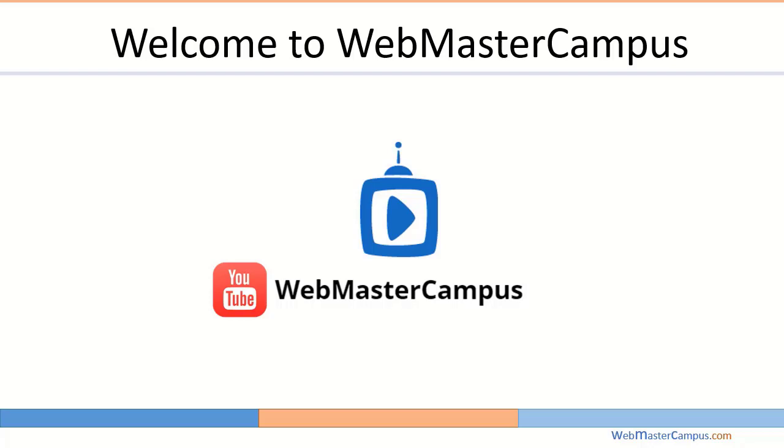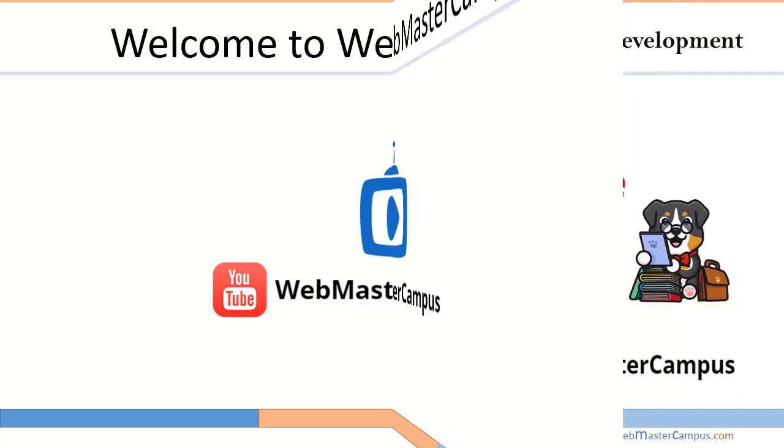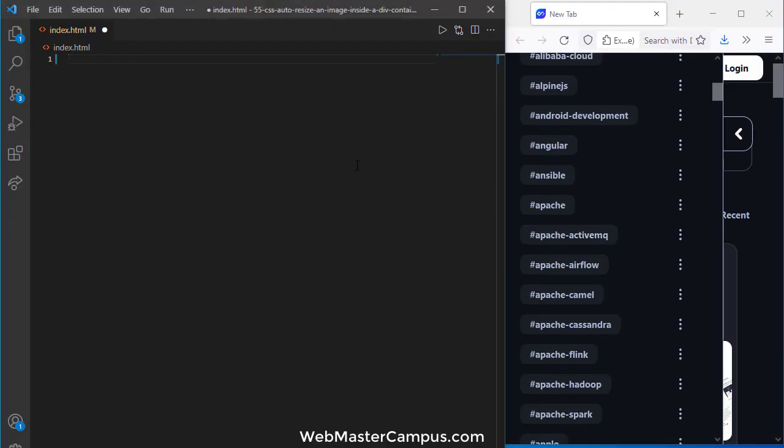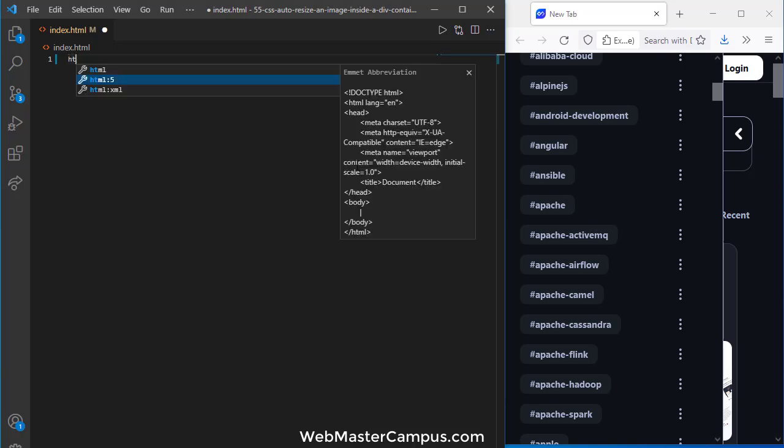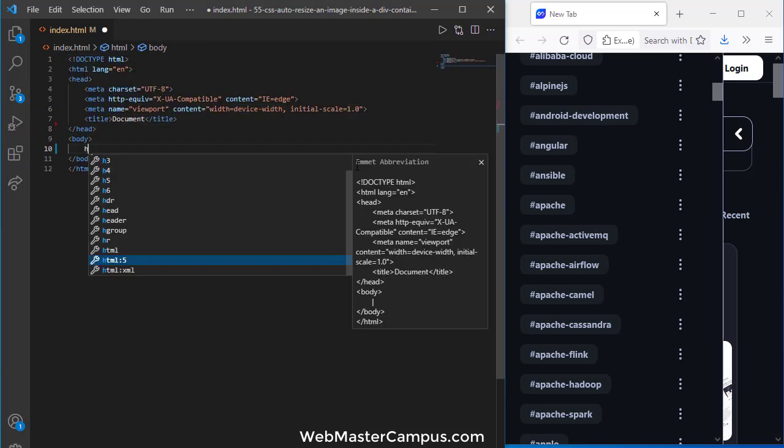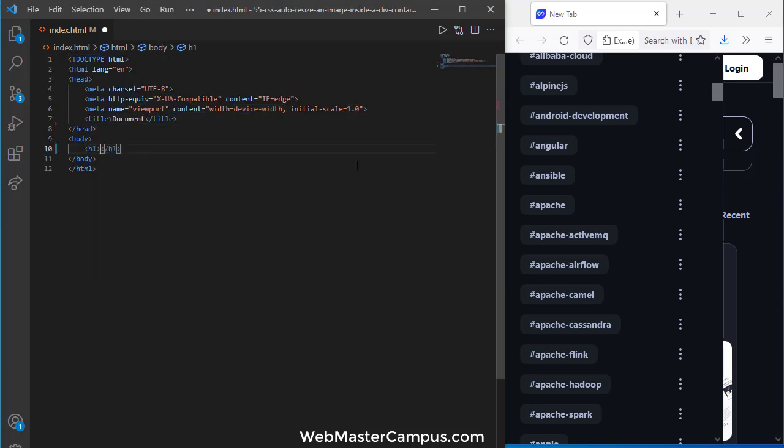Hello and welcome to WebMasterCampus.com. In this tutorial, we're going to learn how to auto-resize an image inside a div container using CSS. Let's get started. We are inside the index.html file. Here I'm going to write the h1 tag.